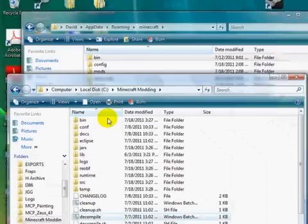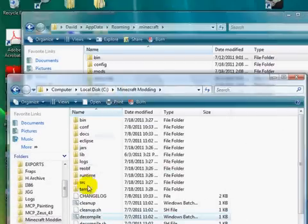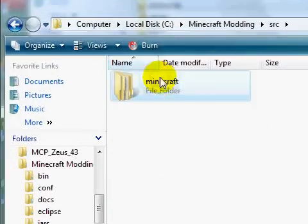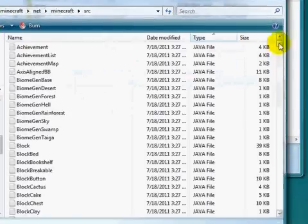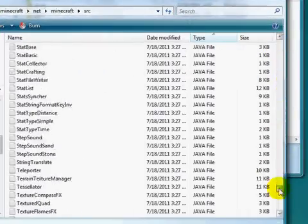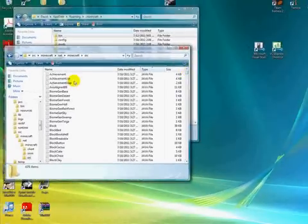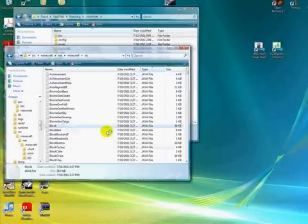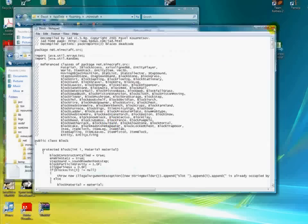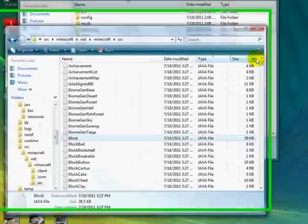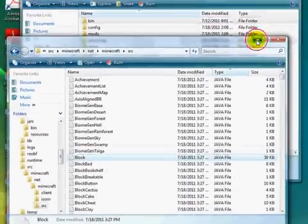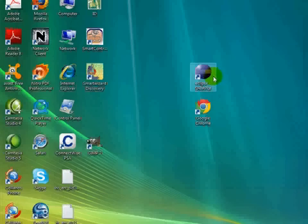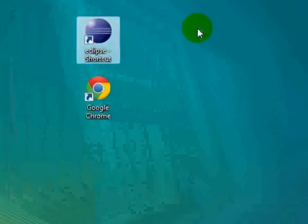It finally finished. Now if you go back to your MCP folder and go to src > source > minecraft > net > minecraft > src, you'll see that you have all of the Minecraft Java files, or classes. You can open them in regular Notepad, or you can open them in Eclipse, which is definitely the preferred way and what I'm going to do. So now go to Eclipse and just click on Eclipse.